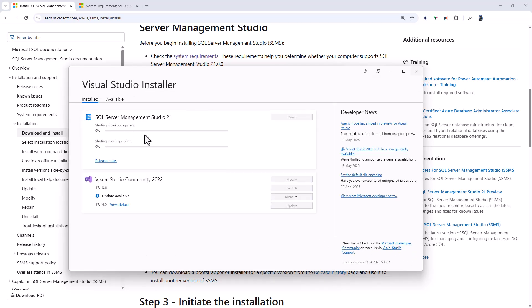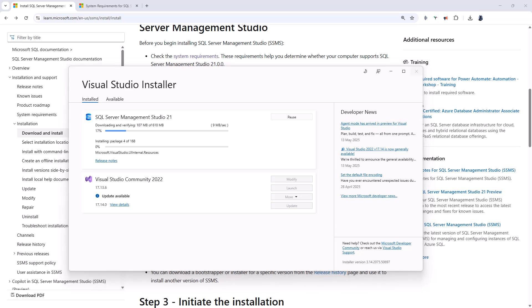So now it is downloading and eventually it will start installing. So what is new in SQL Server 21? Well, some of the highlights include, first of all, you use Visual Studio now to install it.